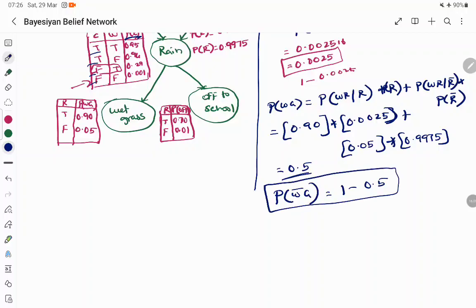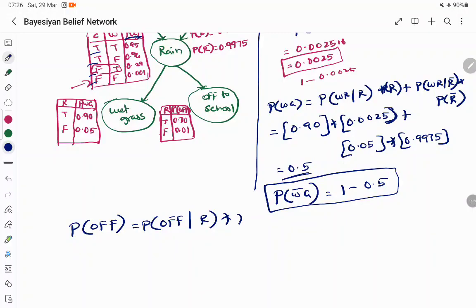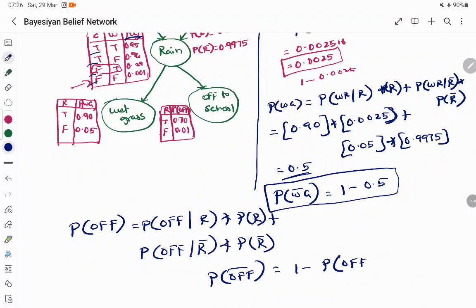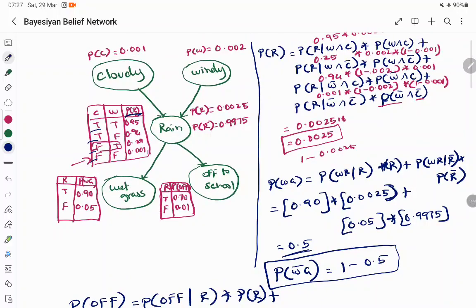Whatever inference you want to make, make sure you know how to derive everything. Similarly, the probability of getting off to school depends on whether it is rainy or not: P(off to school) = P(off to school | rain) × P(rain) + P(off to school | not rain) × P(not rain). And P(not off to school) = 1 − P(off to school).